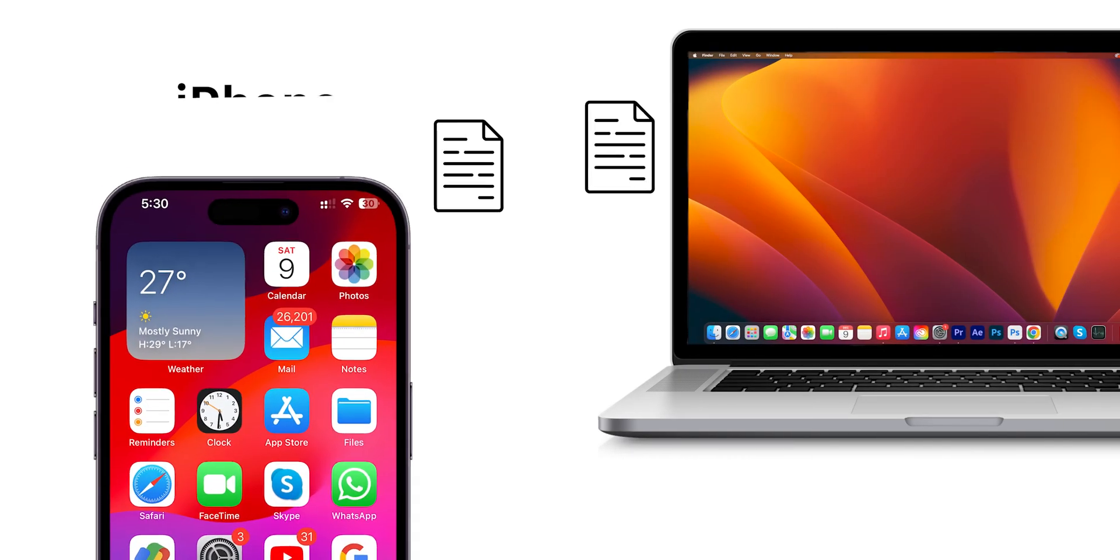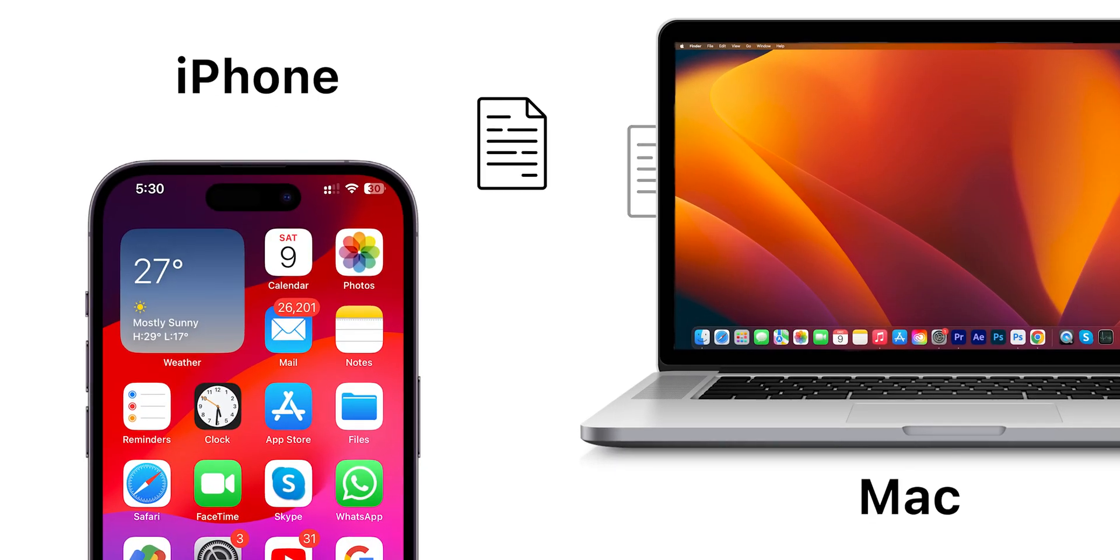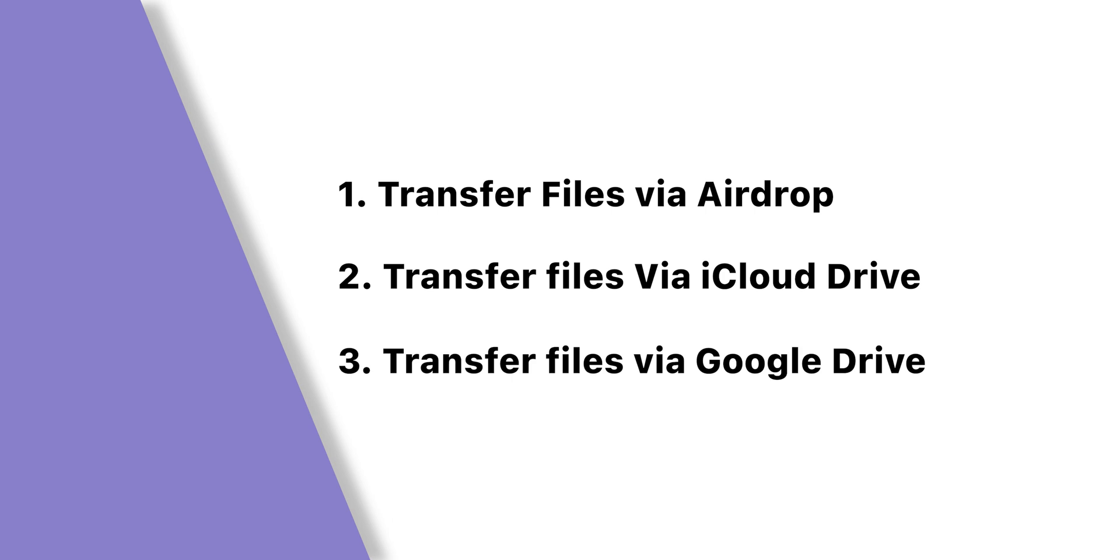To transfer files from iPhone to Mac you have so many techniques. In this we will show few easy ones. First, transfer files via AirDrop.